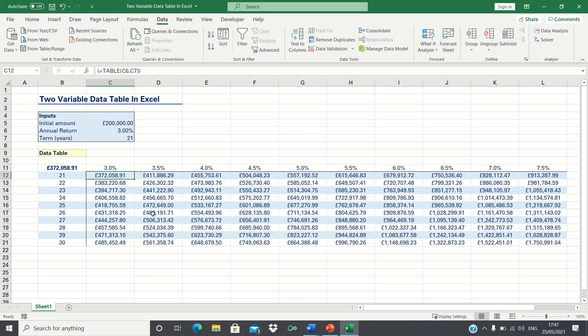Therefore our data table allows us to quickly compare what the outputs would be for various inputs without having to calculate them manually. So that's how you can create a two variable data table in Excel.